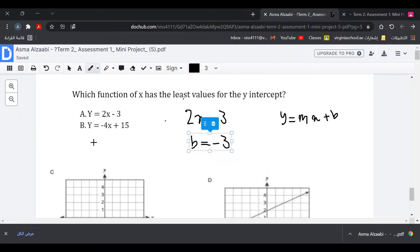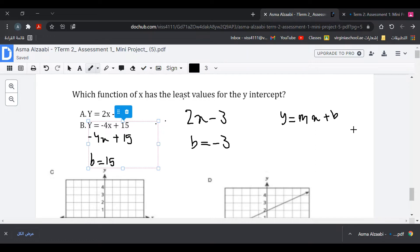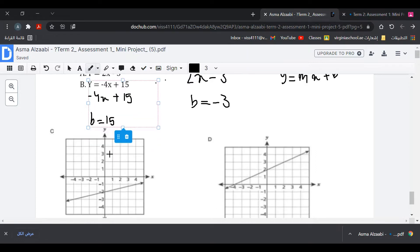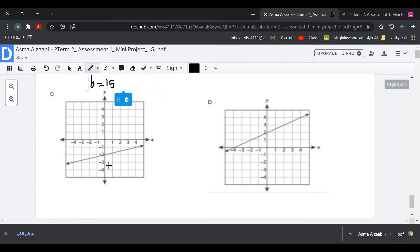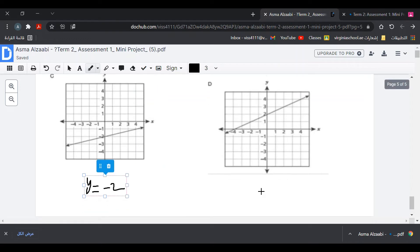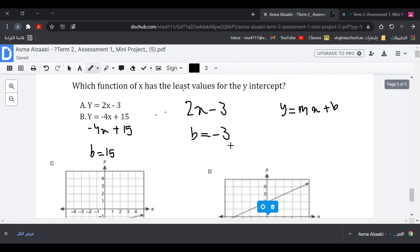For the second function, -4x + 15, b = 15. From the graphs, y-intercepts are -2 and 2 respectively. Comparing all y-intercepts: -3, 15, -2, and 2. The least value is -3, so the answer is A.